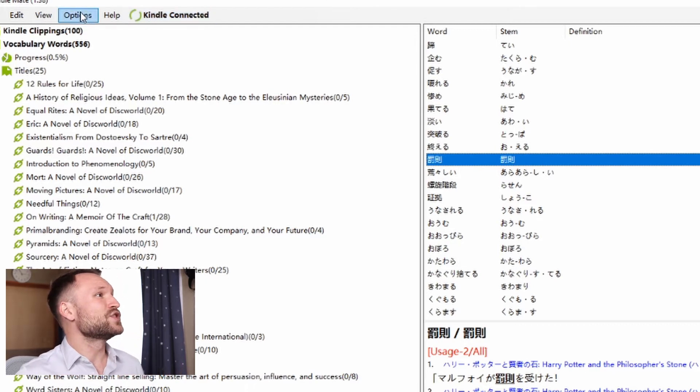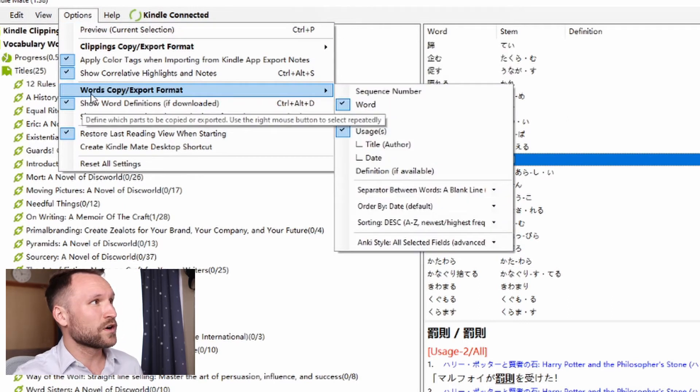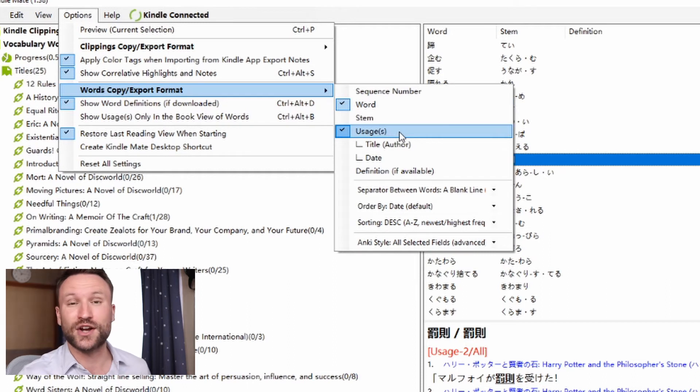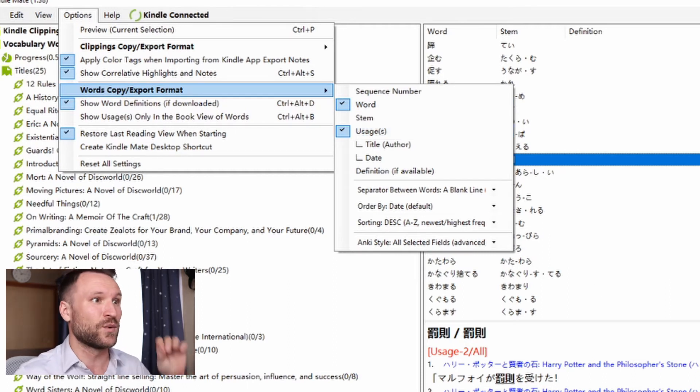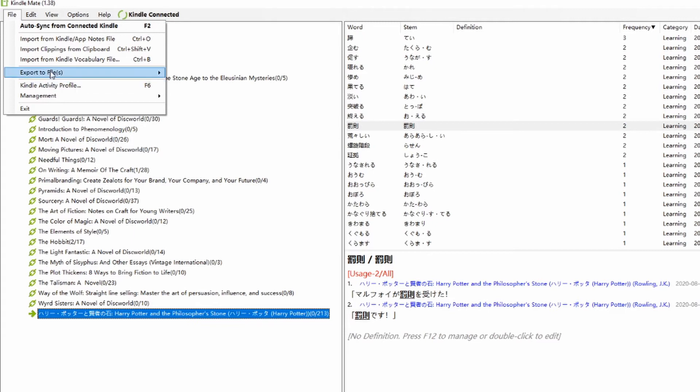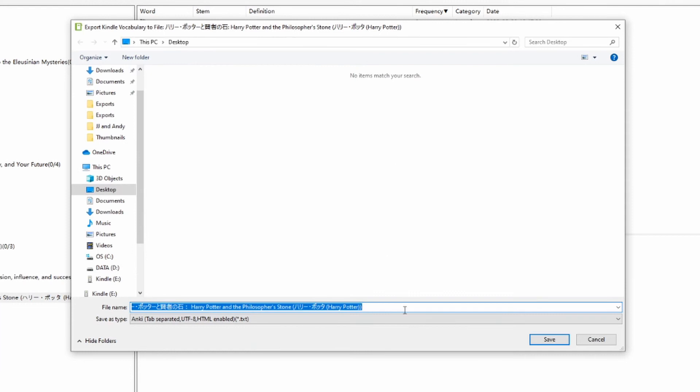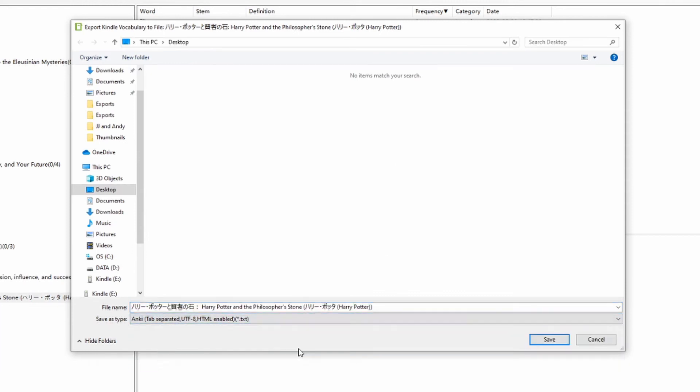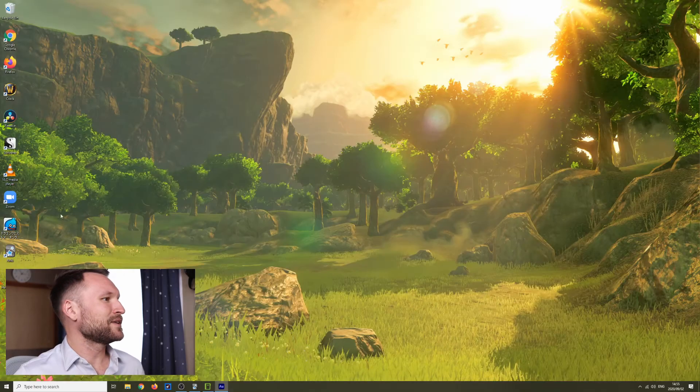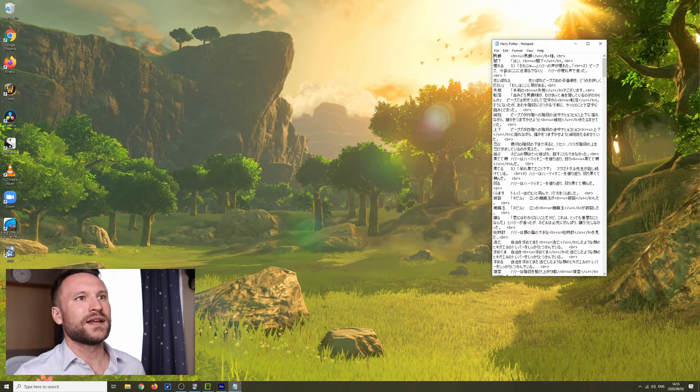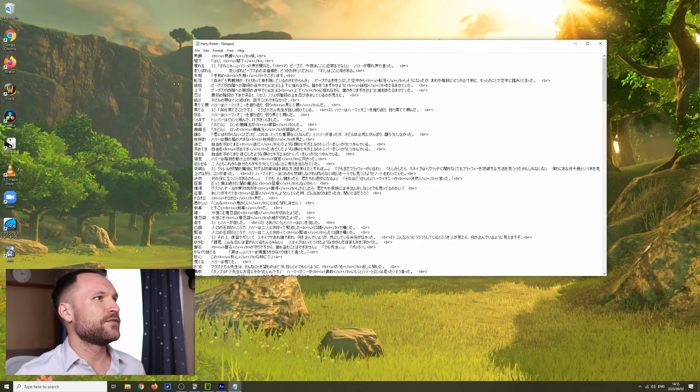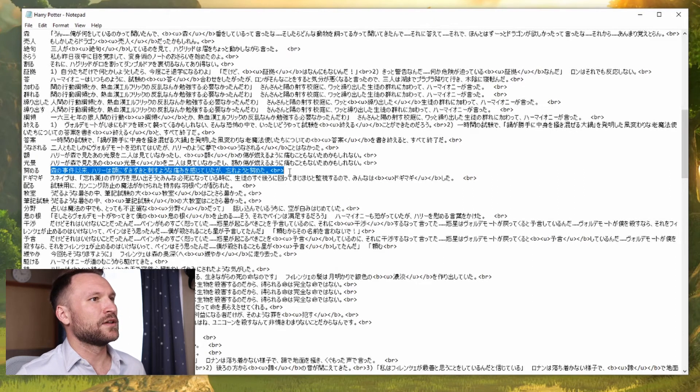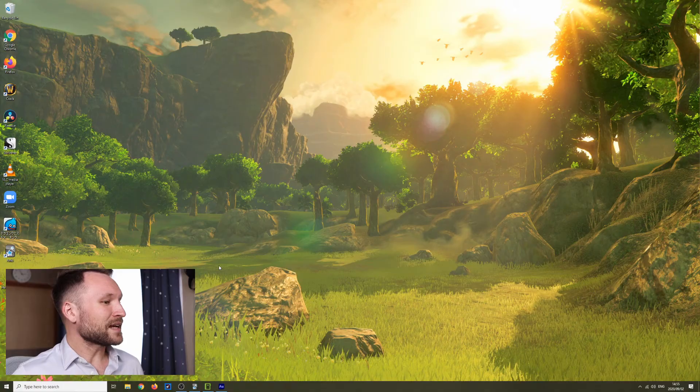What we're going to do is choose here over in Options, Words, Copy, Export, Format, Words, and Usages. Usages are the sentences that you actually looked those words up in. Then we're going to come over to File after we choose the book we're going to be exporting. File, Export to Files, Export by Selection. From the drop-down, we just pick Anki, tab-separated, UTF-8, HTML enabled. Click Save after you pick a better name. And if we come out here, we'll see I have Harry Potter. Right here, I have all of the vocabulary words exported onto the desktop, along with the usages that they showed up in.